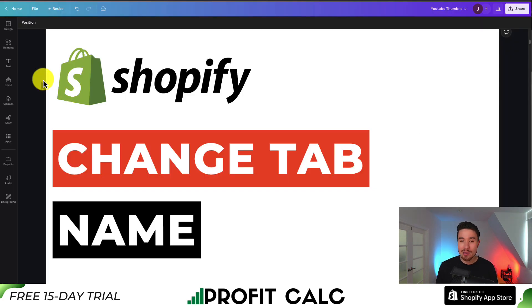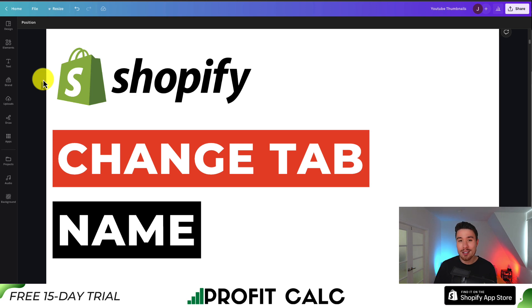This is going to conclude this short video. I hoped it helped you and got exactly to the point. If it did, I would love it if you smashed that like and subscribe button below. If you have any questions, leave a comment. But thank you so much for watching, and I'll see you in the next video.